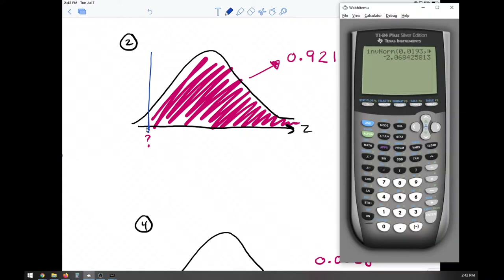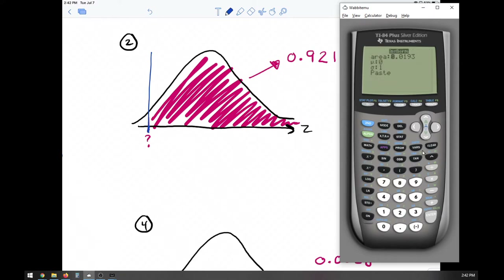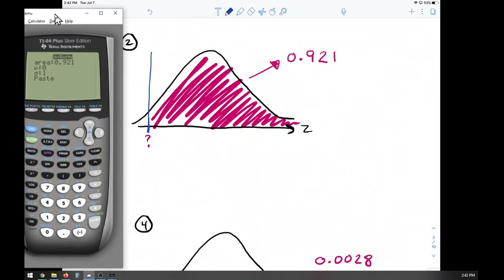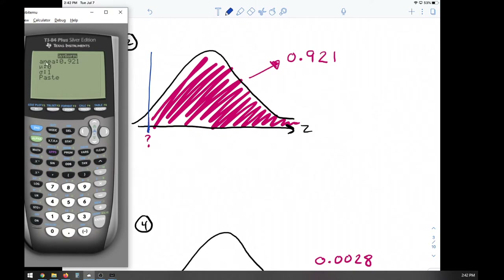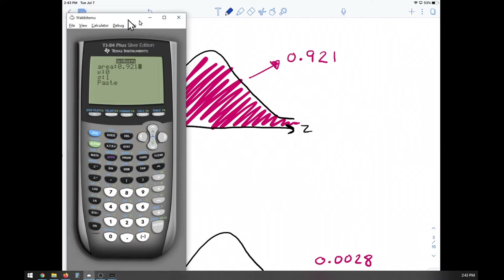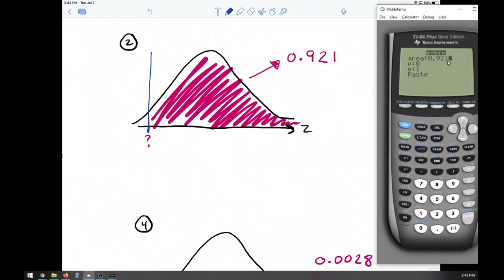Anytime we're looking for a value on the axis, we're going to use inverse norm — second VARS, inverse norm. Now let me show you the wrong thing to do. The incorrect thing is to input 0.921 directly, because that's not the area to the left and won't give us the correct answer.